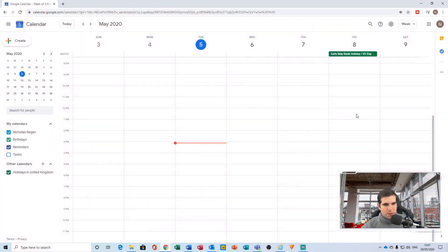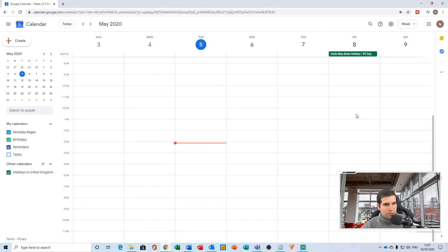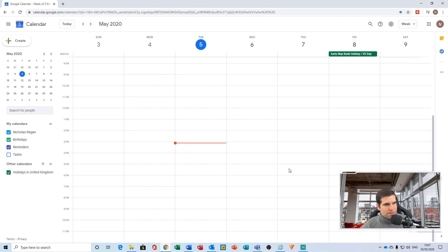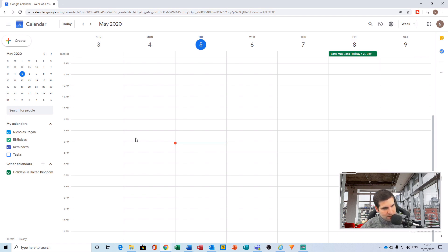The first thing that we're going to do is jump over to our desktop and load up our Google Calendar. For this, all I've done is opened up Google Chrome and navigated to Gmail and navigated to my calendars.